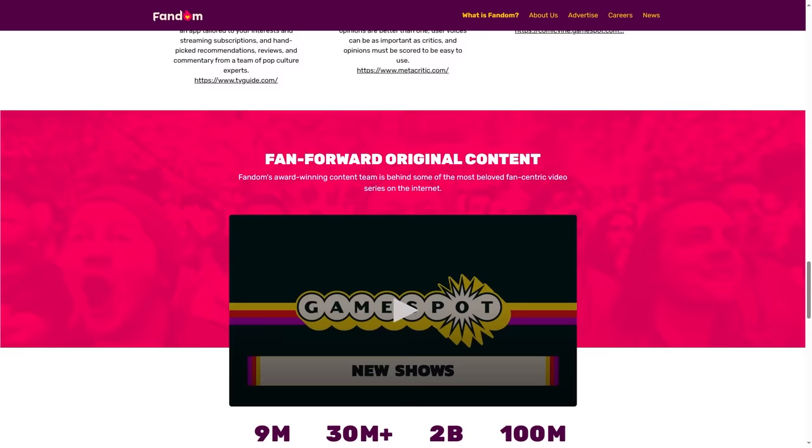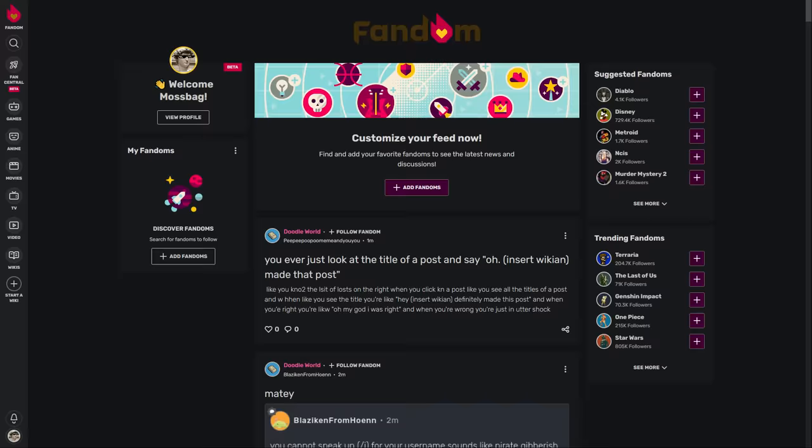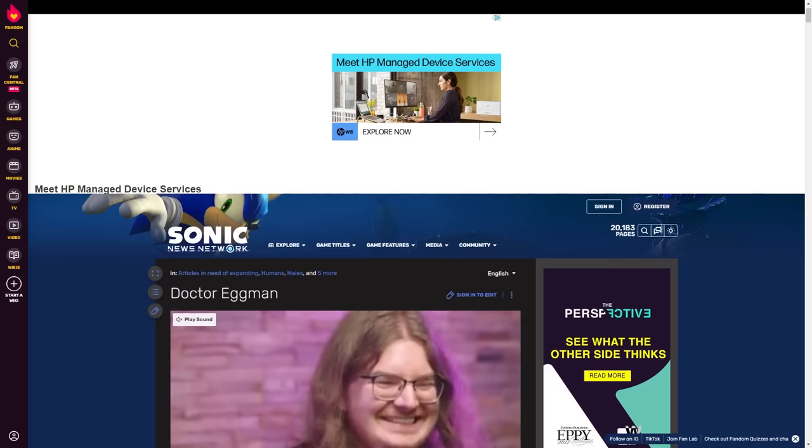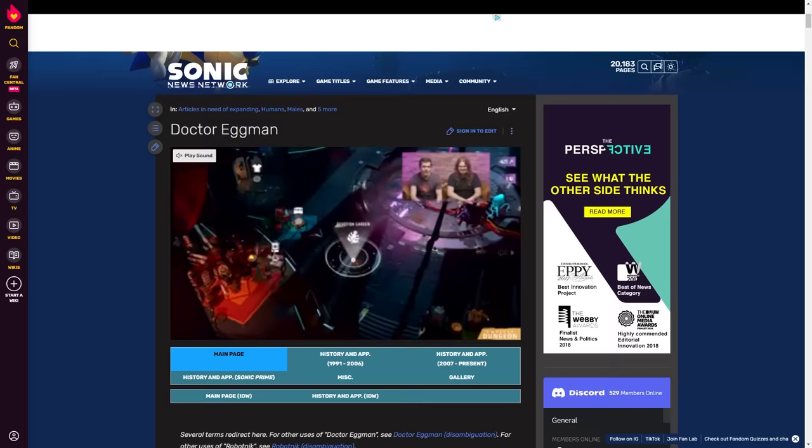And Fandom's recent actions seem to indicate that the company is more interested in building out their own pop culture, social media hub paid for by advertisements plastered all over user generated wikis, than it is in listening to those communities and helping make those wikis better.